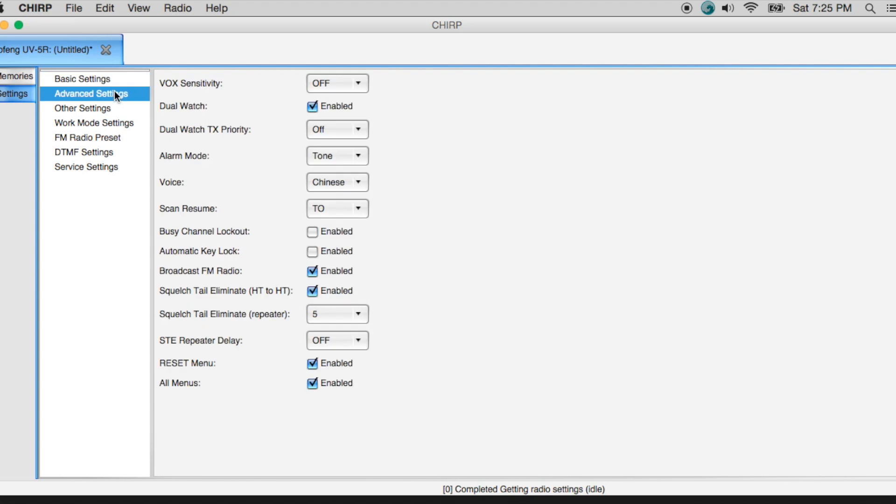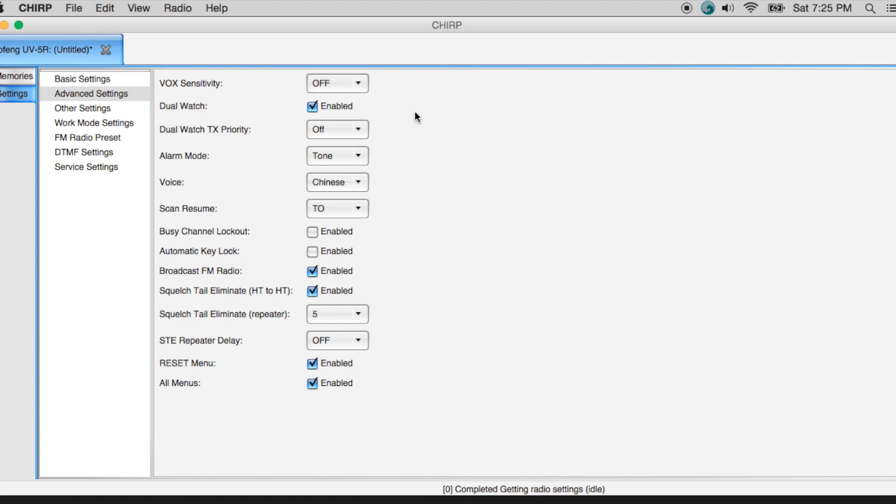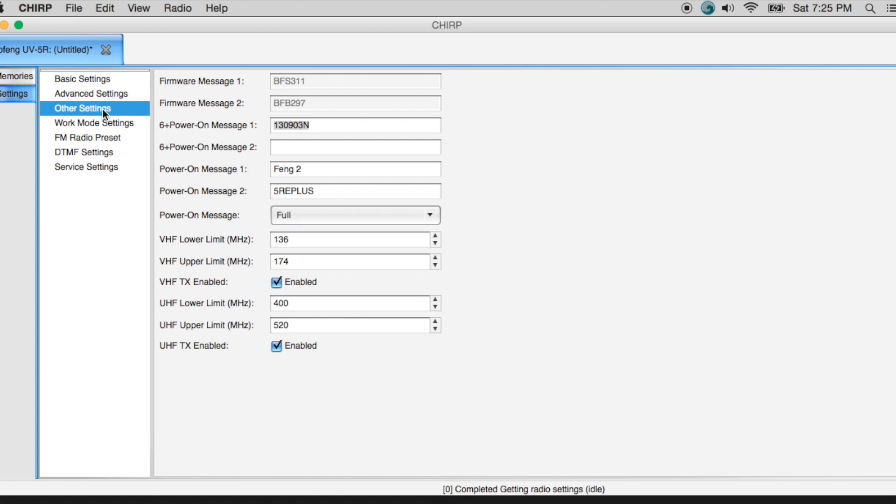So here are some advanced settings. Maybe you want to set up dual watch. Maybe you want to turn on Vox. Vox allows you to use a microphone input without hitting your push to talk button. Just a couple of settings here. We're not going to fool with any of these. I'm going to go here to other settings. A couple of different things you can do is you can change your power on message to read a couple of different items. You can maybe put your name in here.